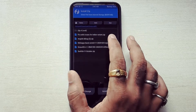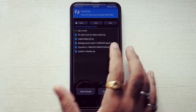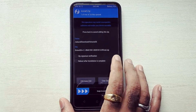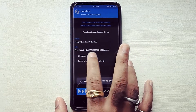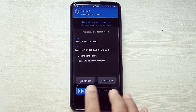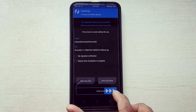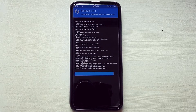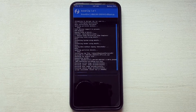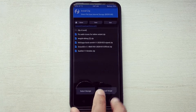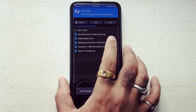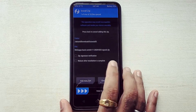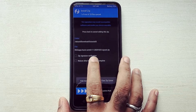Now go into Install and select the Octavios Origin 1.1.zip file and flash that. After that, select NikGapps.zip and flash that.